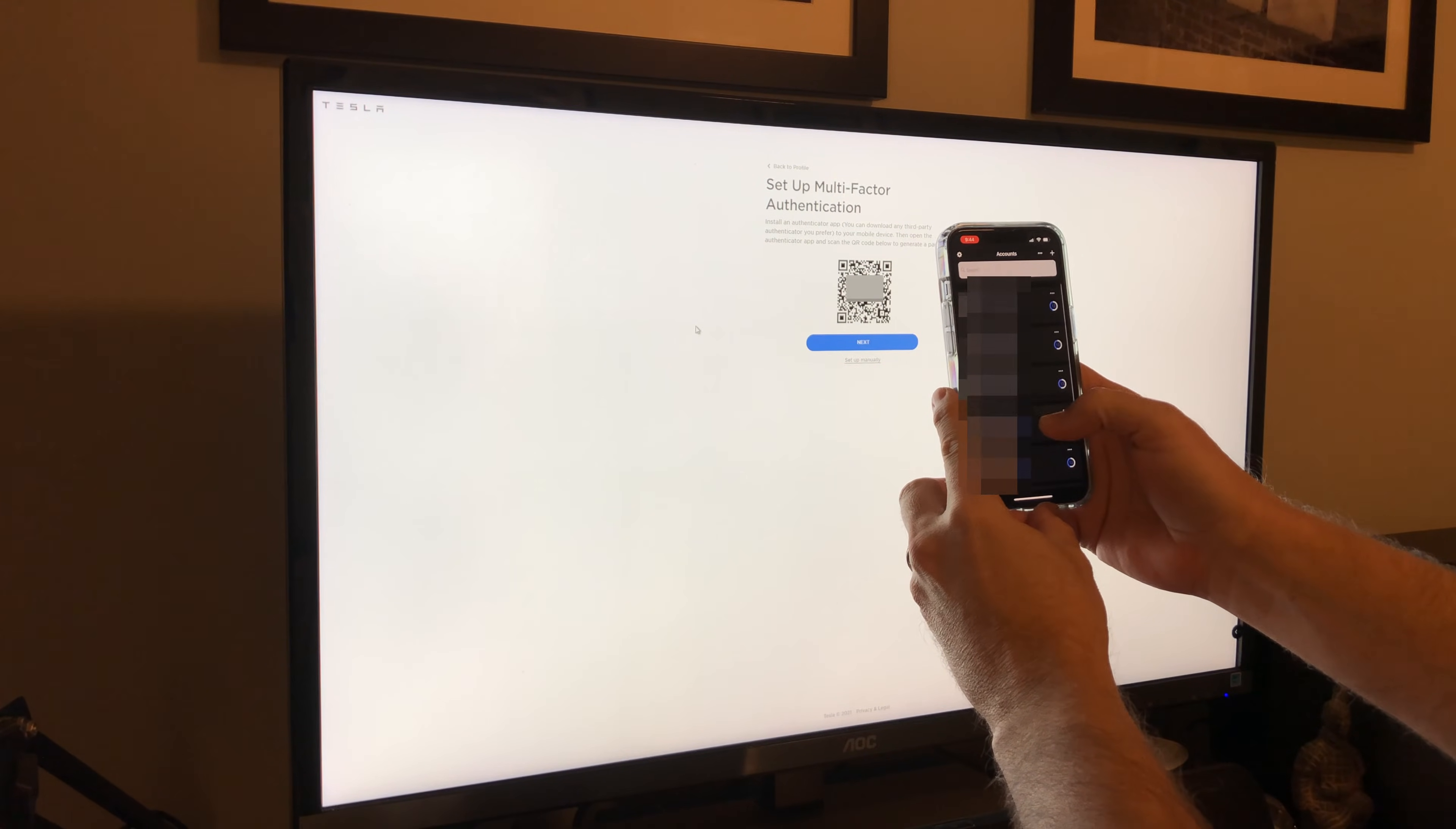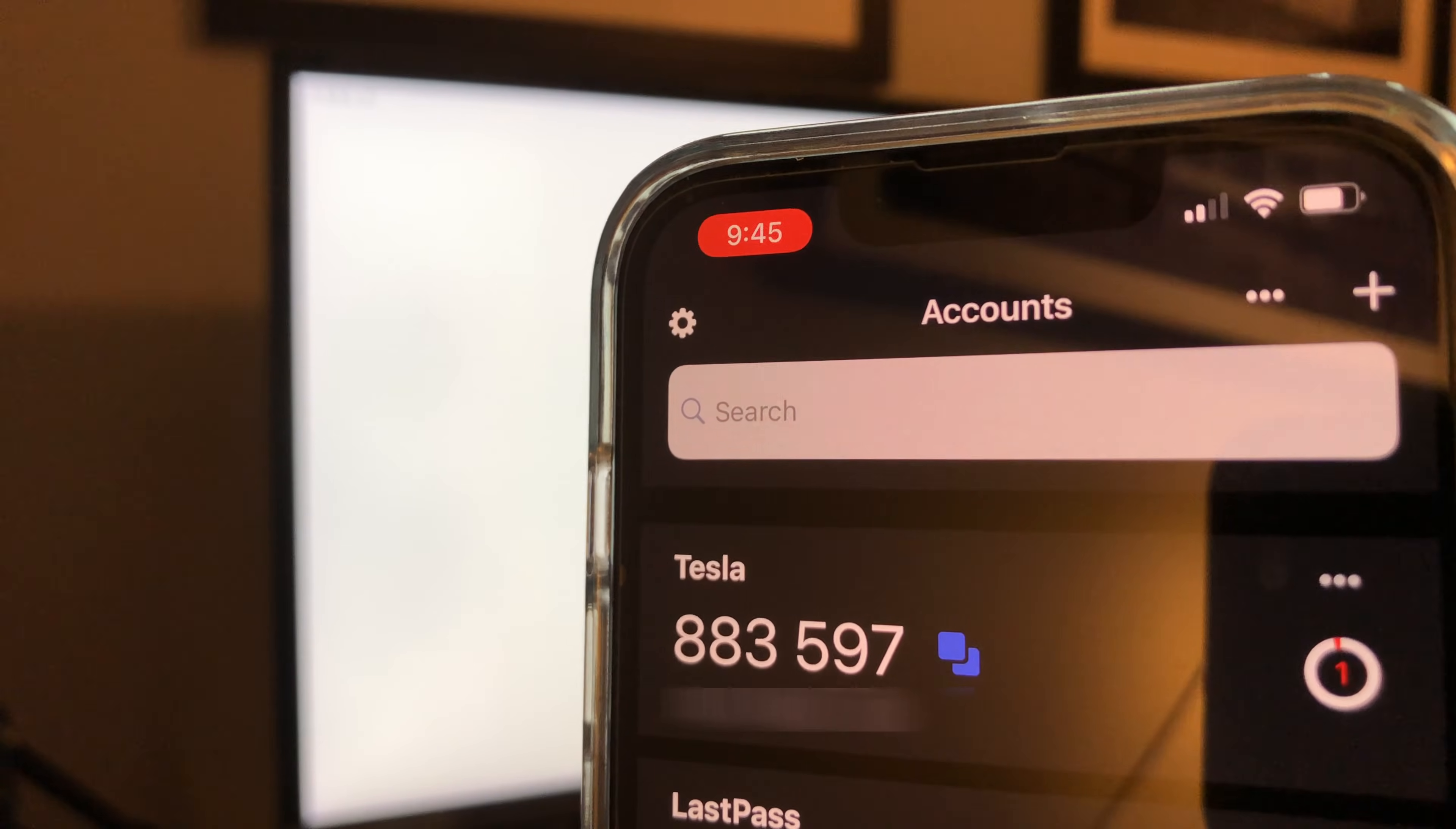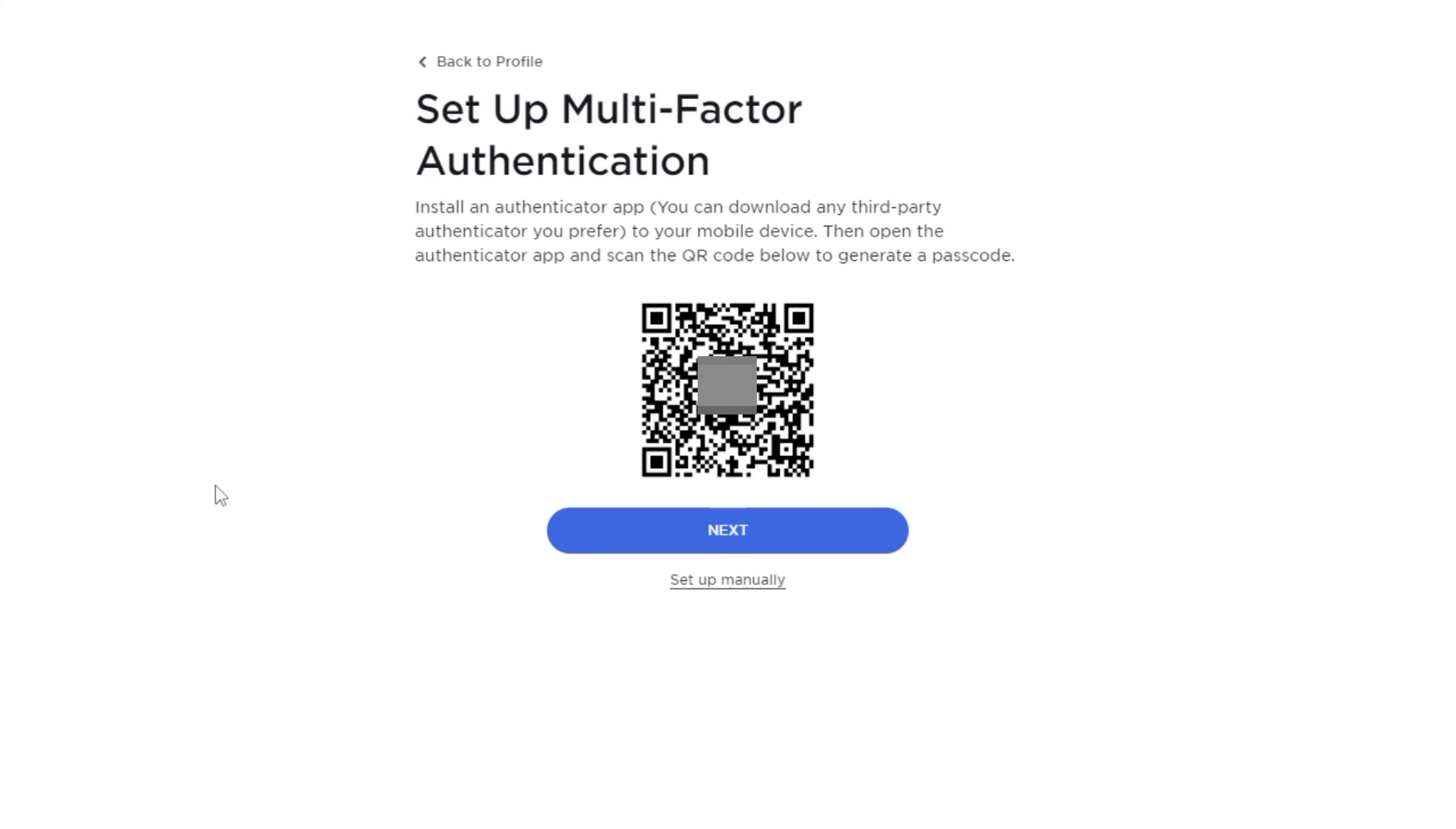This will set up an account on the authenticator app and provide the six digit code that will be used as the second factor. Go back to the PC and press the next button.